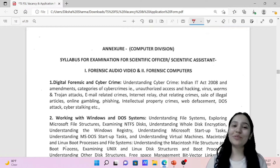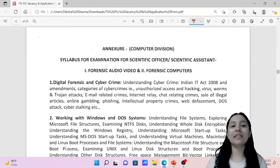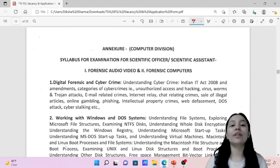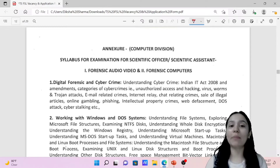Hello everyone, welcome to our YouTube channel. In today's video, we are discussing the syllabus for the State Forensic Laboratory, Hyderabad recruitment examination.